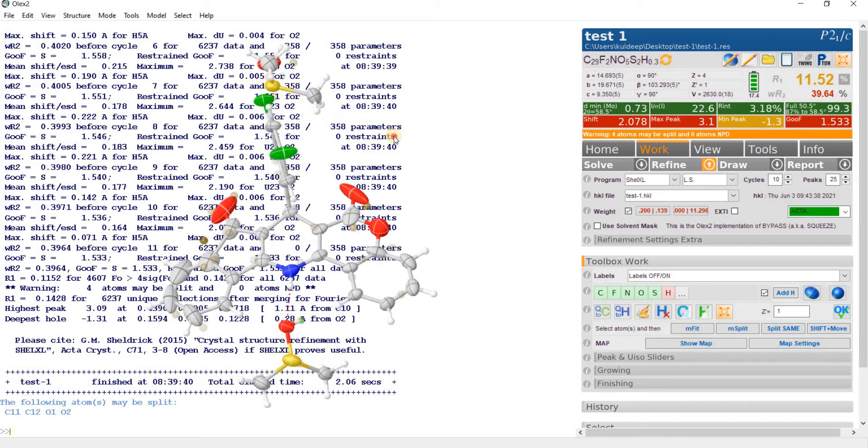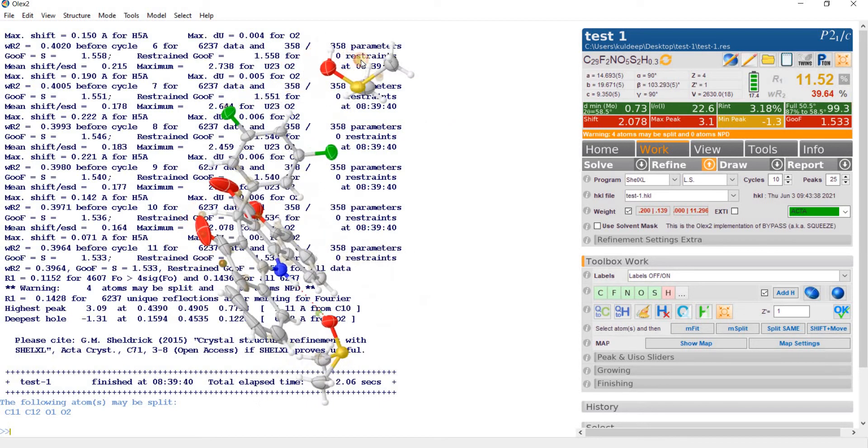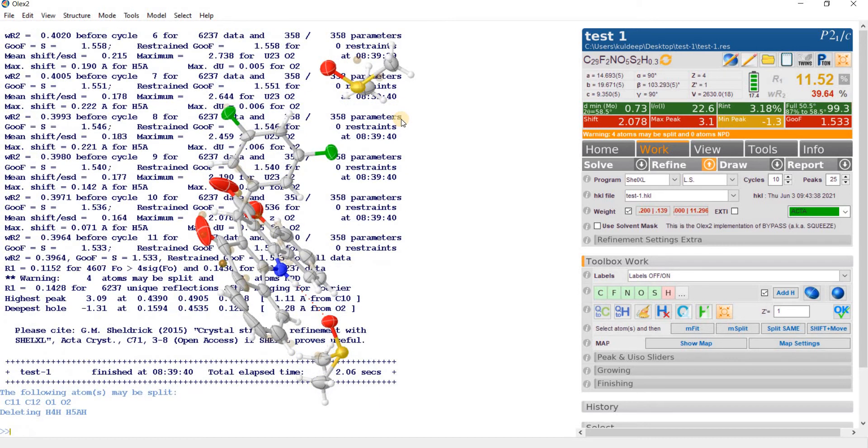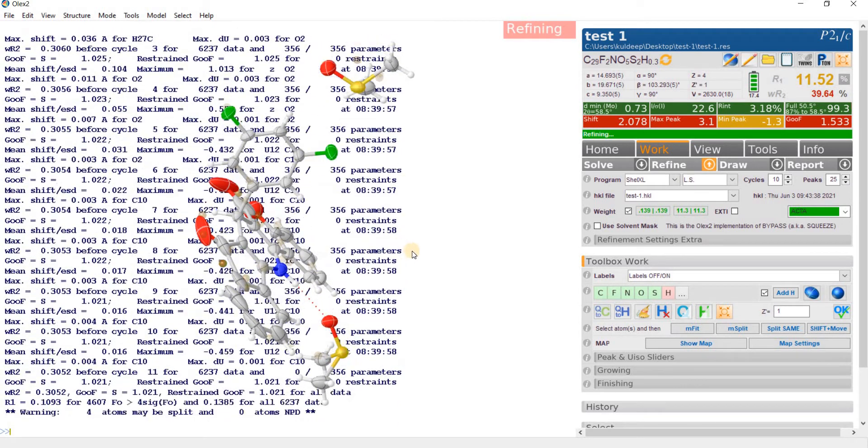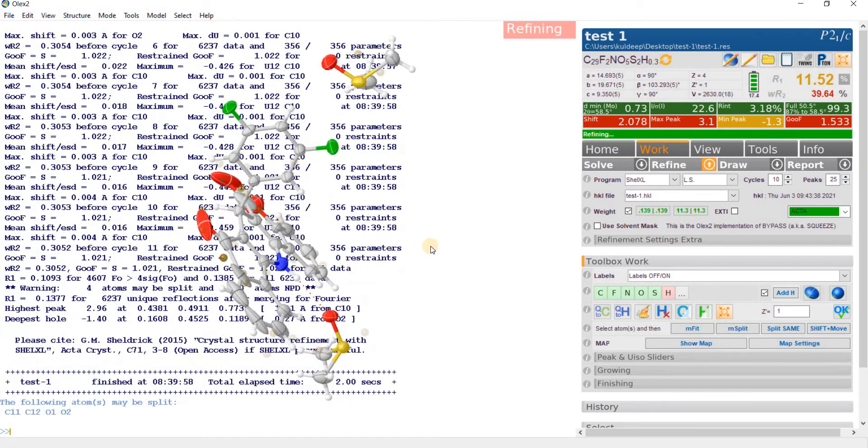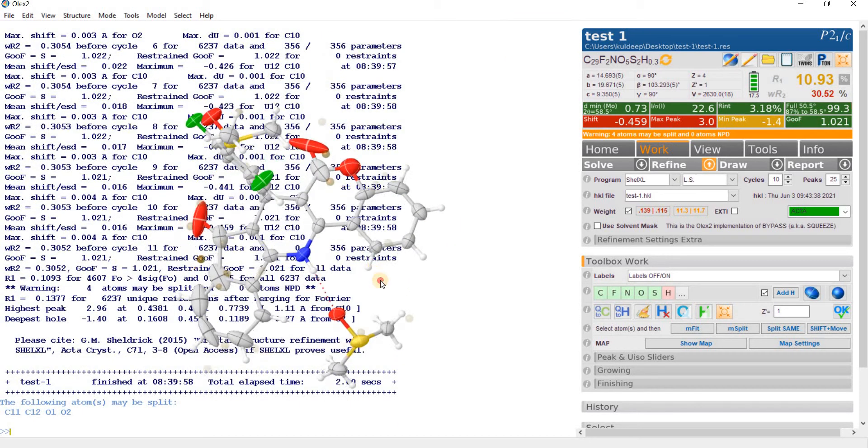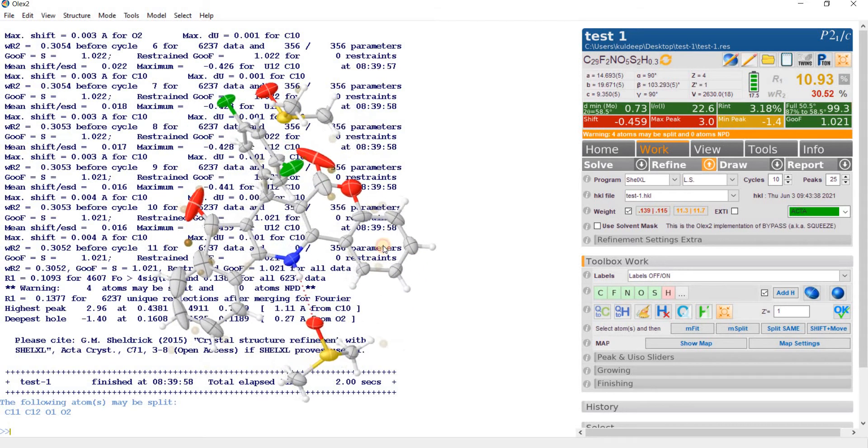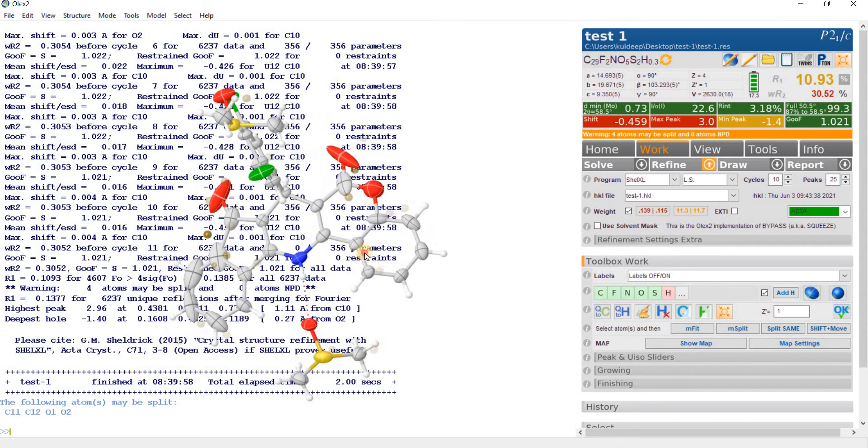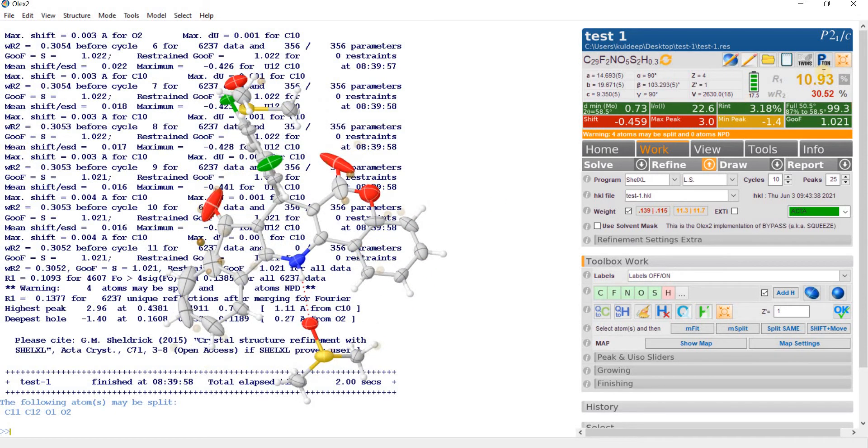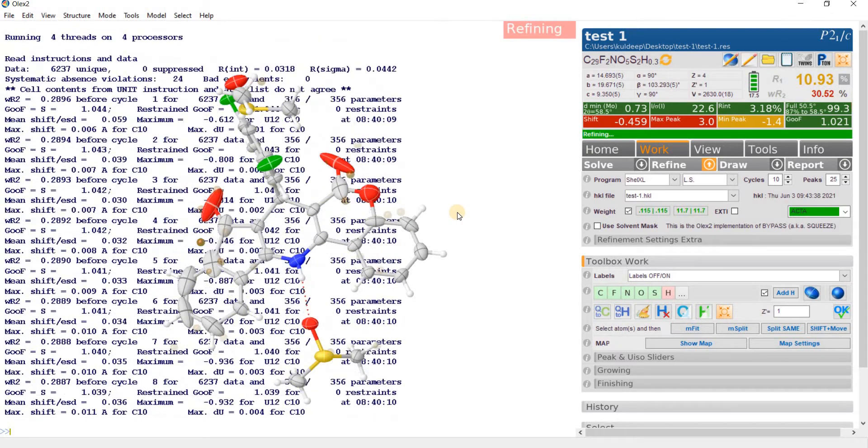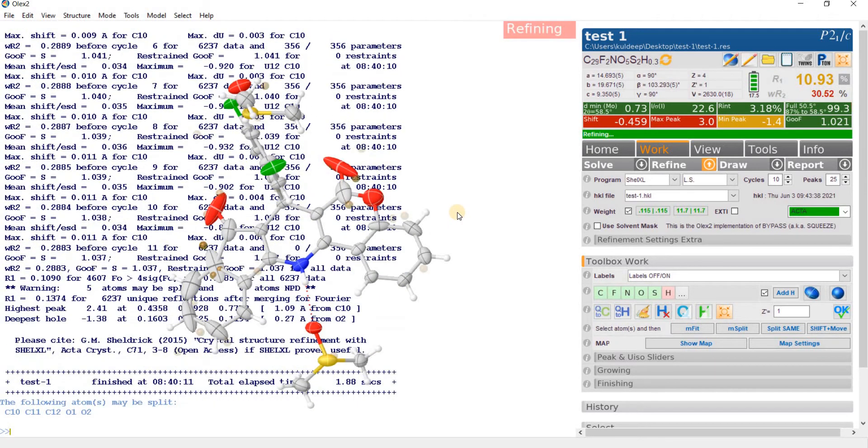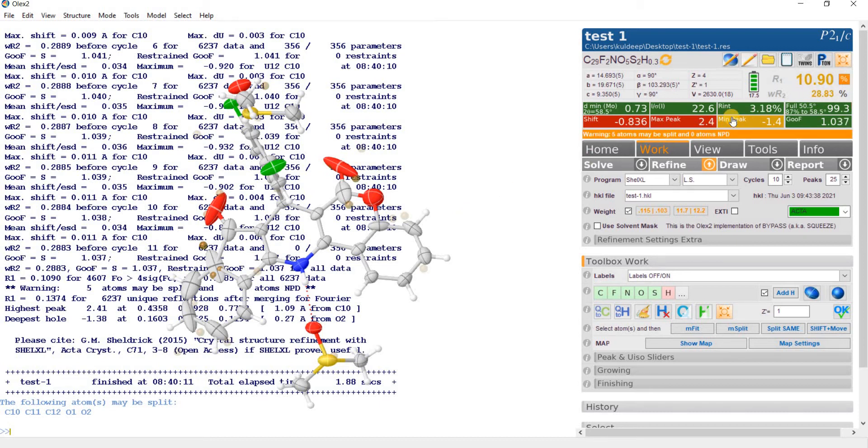We have to delete these two hydrogen and refine one more time. So R factor is not getting down. It is constant around 11% and we are not observing any drop in the R factor.